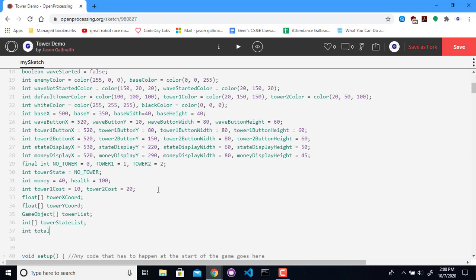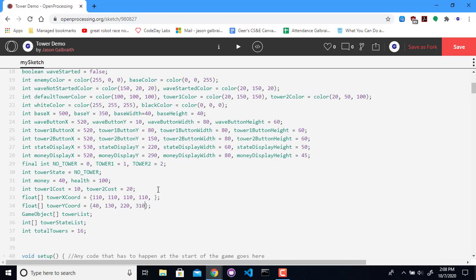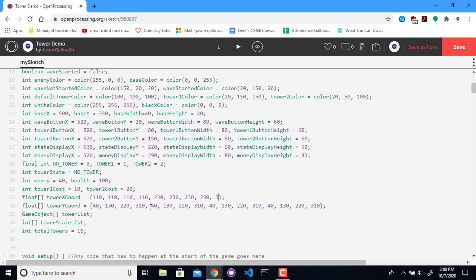And I'm going to create 16 of these things. Alright, so the coordinates I have are four of them in 110 and they're going to be at 40, 130, 220, 310, just 90 apart each time. And then I'm going to do the same thing for the next row. So this set of things is going to be the same. And this is going to be 230, 4 times, and then 350, 2, 3, 4, and then 470.